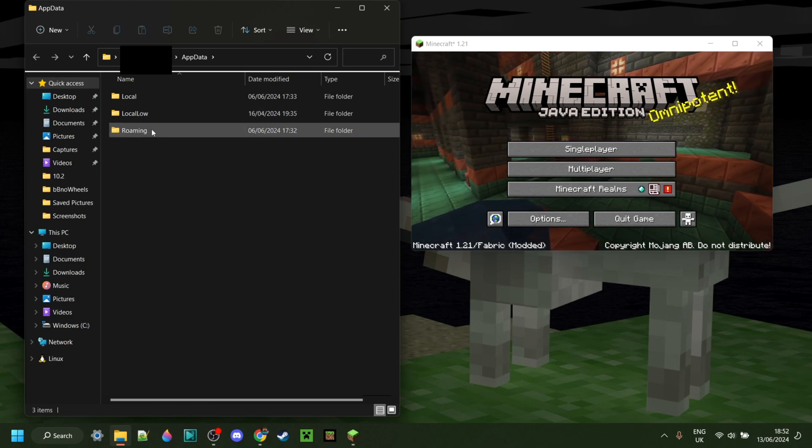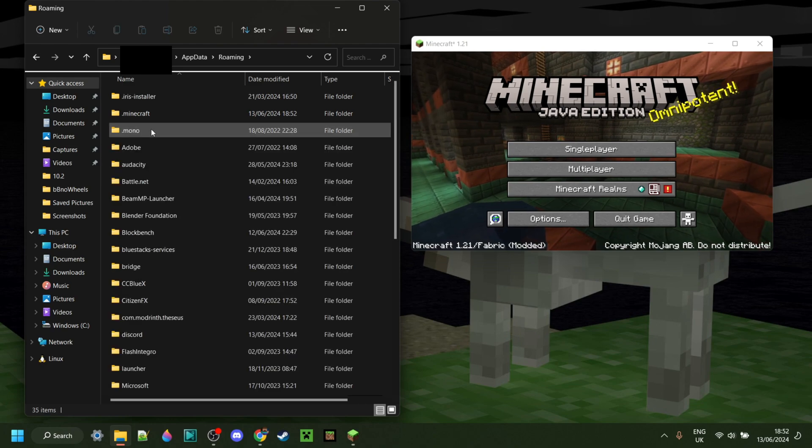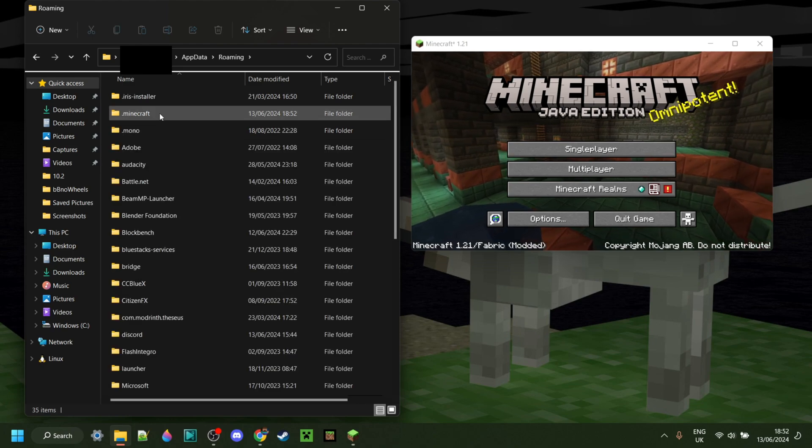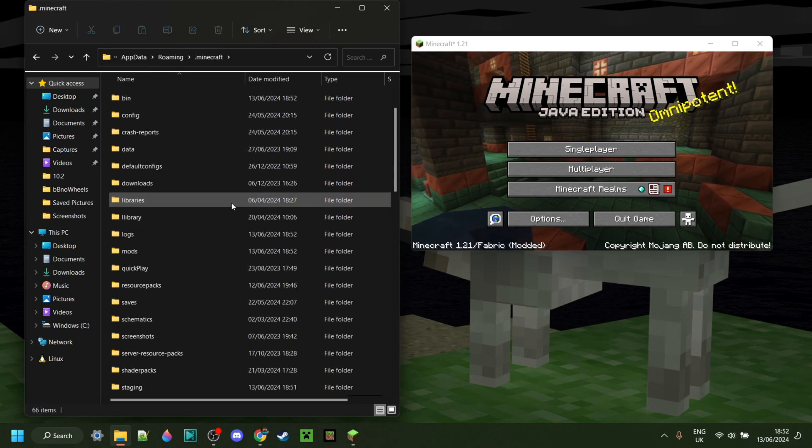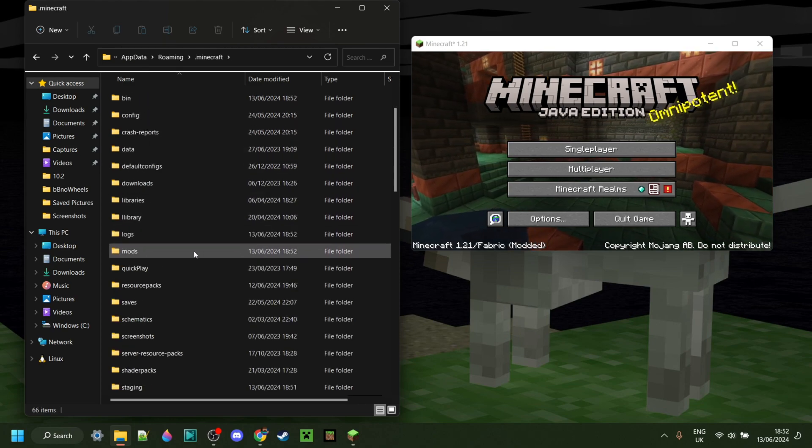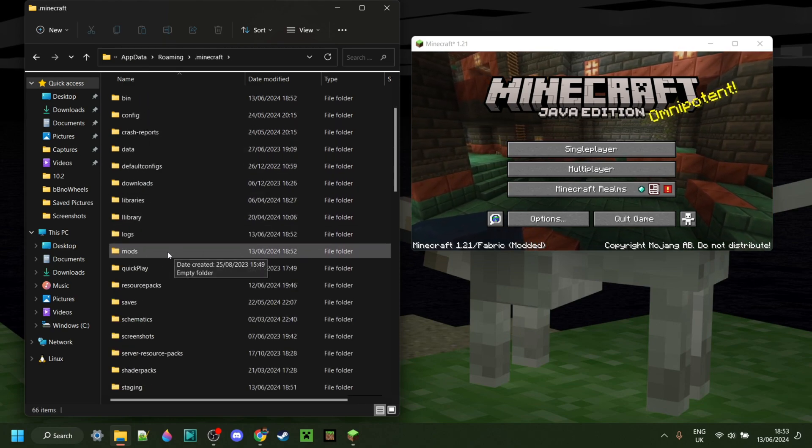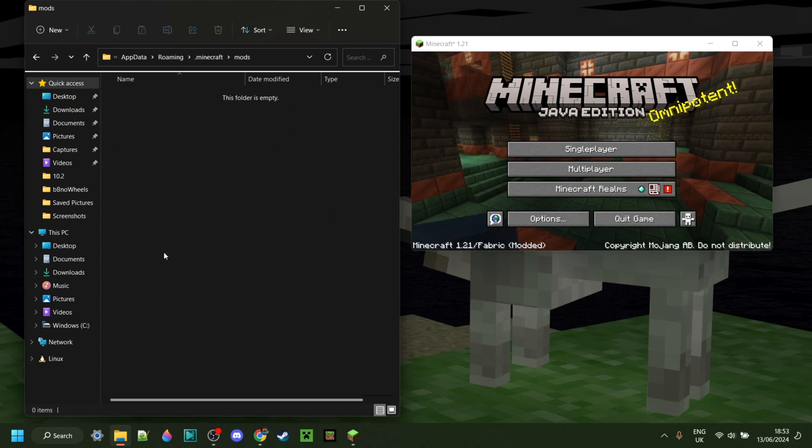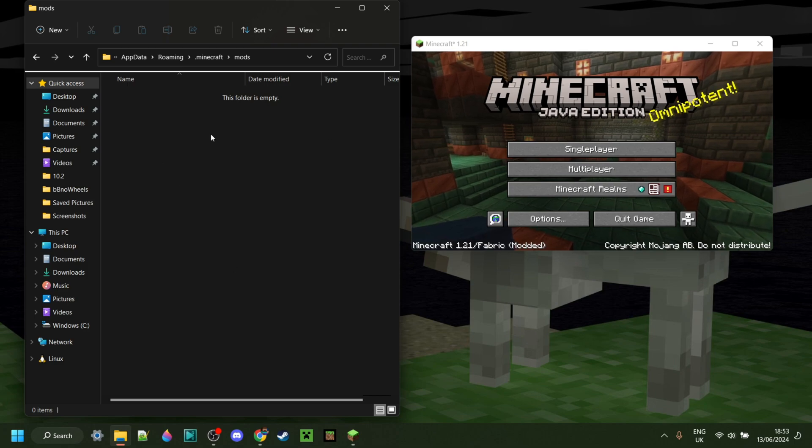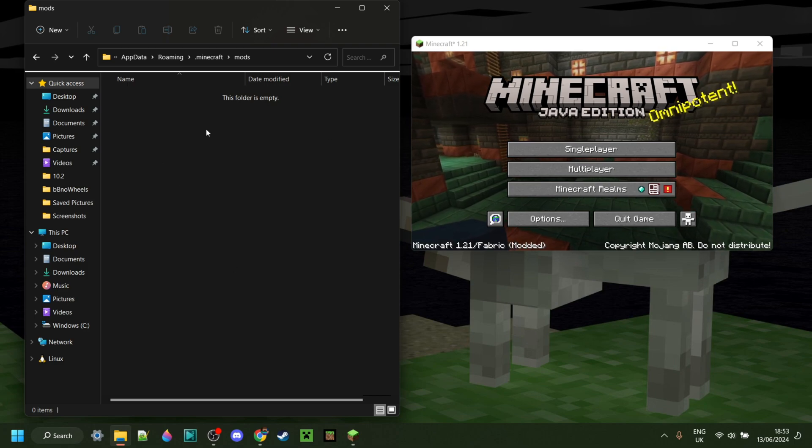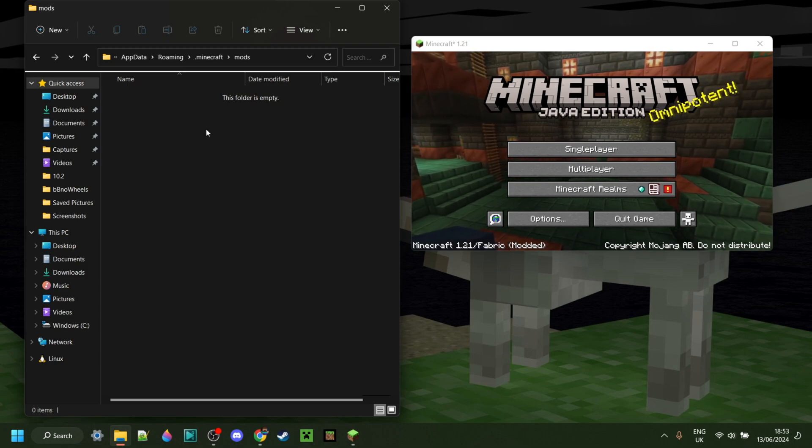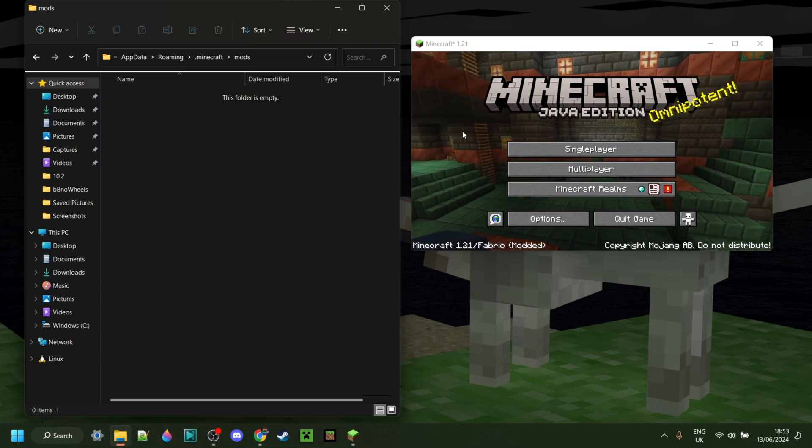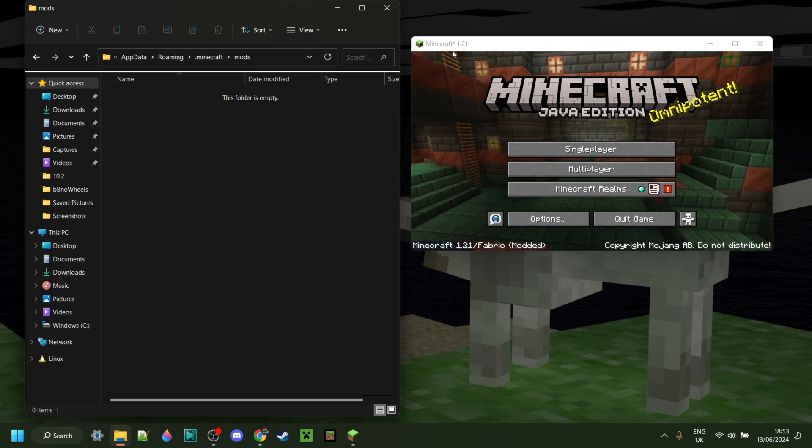Then you want to go into the folder called Roaming.Minecraft. You might need to scroll down a little until you find the Mods folder. In here, you can drag any mods you want that work for Fabric, and they'll be activated.